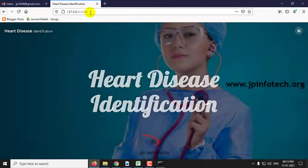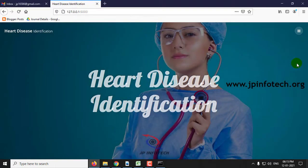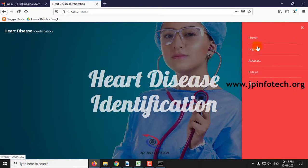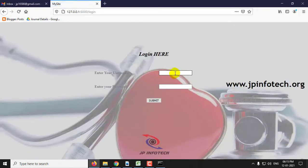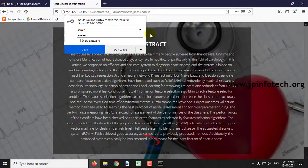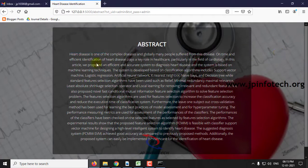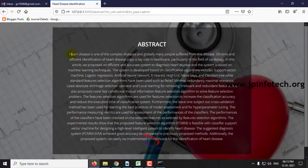This is the welcome screen and home page of the project — the Heart Disease Identification System. This is a static login page with the username and password both set to 'admin'. After login, you can see the abstract of the project, which is available in the IEEE base paper.